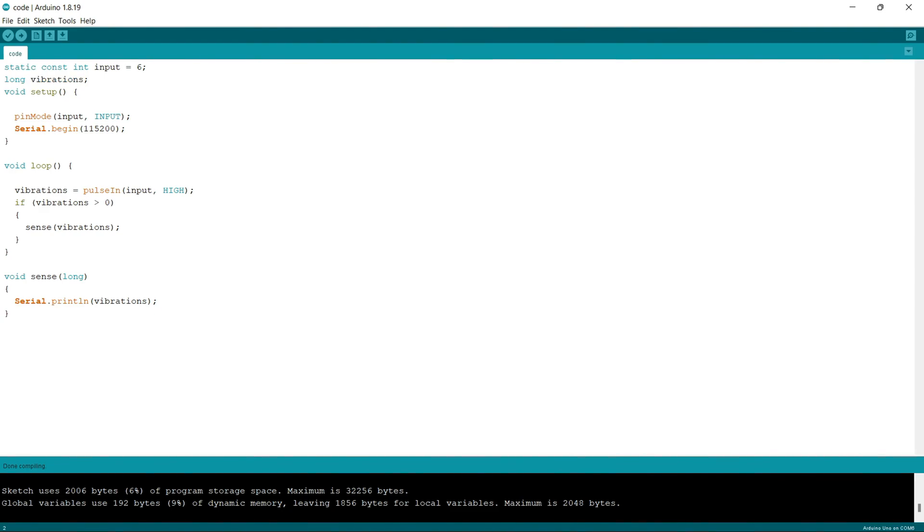Next in the void setup, I am setting the pin mode of input pin, that is pin number 6 on the Arduino as the input. Next, I am initializing the serial monitor with a baud rate of 115200.